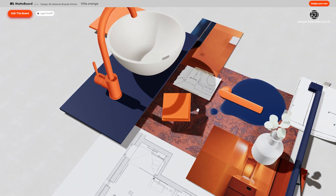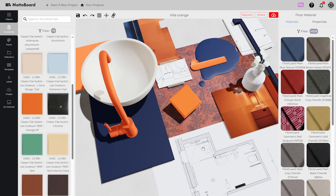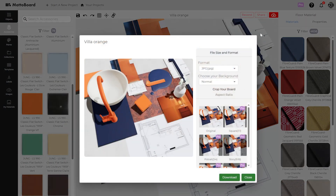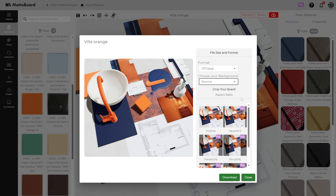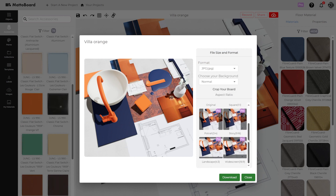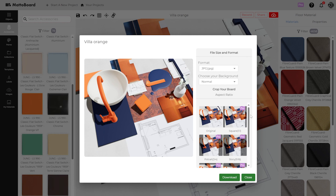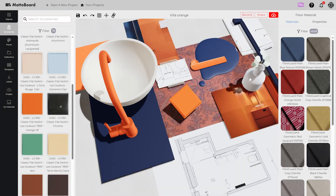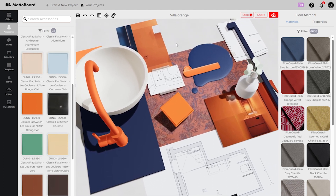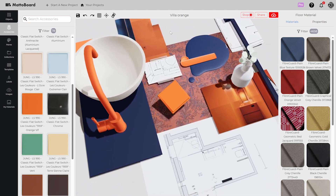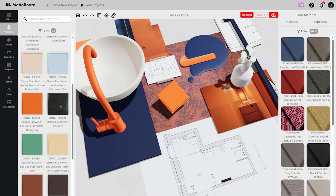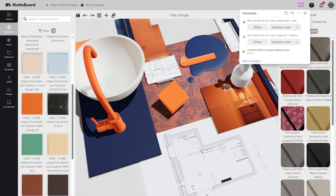To create and share high resolution images, select the download button. With a pro version it is possible to select additional storage formats and sizes. Video can also be recorded using the record button. The images and videos are stored in the download area after approval. The first draft is ready and can be easily shared, revised and accessed from anywhere.